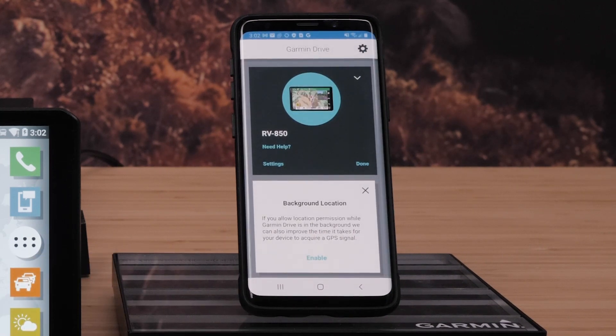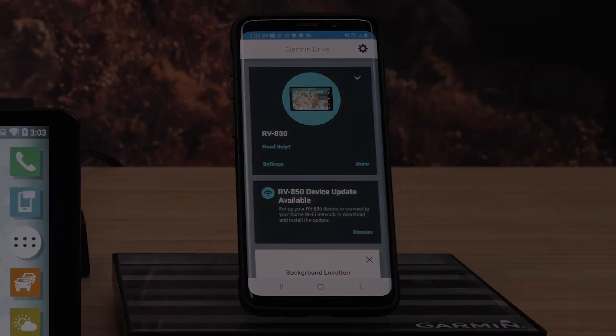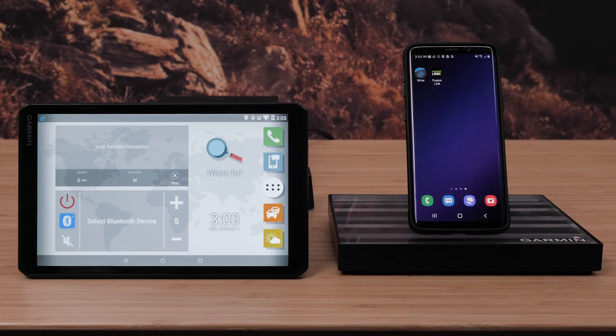Your VO is now connected to the Garmin Drive app. Now that we have connected your RV VO infotainment system with the Garmin Drive app, we will show you how to connect to your RV dock.